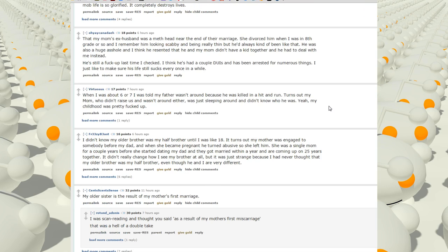When I was about 6 or 7, I was told my father wasn't around because he was killed in a hit and run. Turns out my mom, who didn't raise us and wasn't around either, was just sleeping around and didn't know who he was. Yeah, my childhood was pretty fucked up.